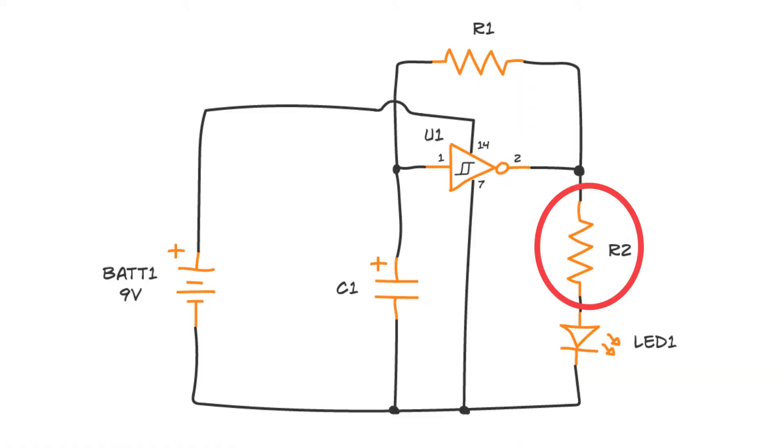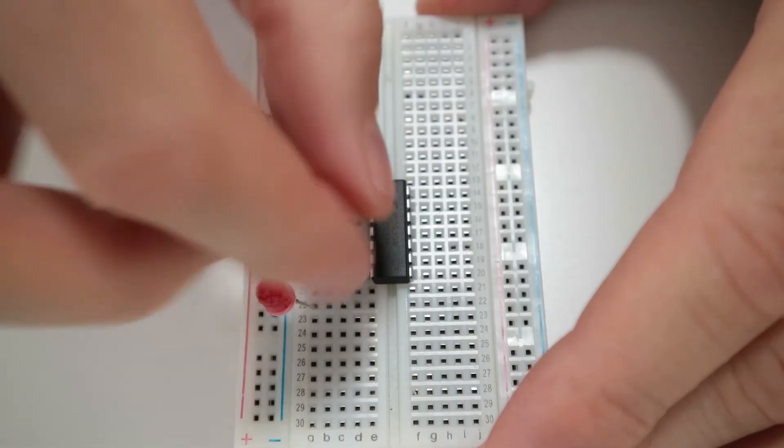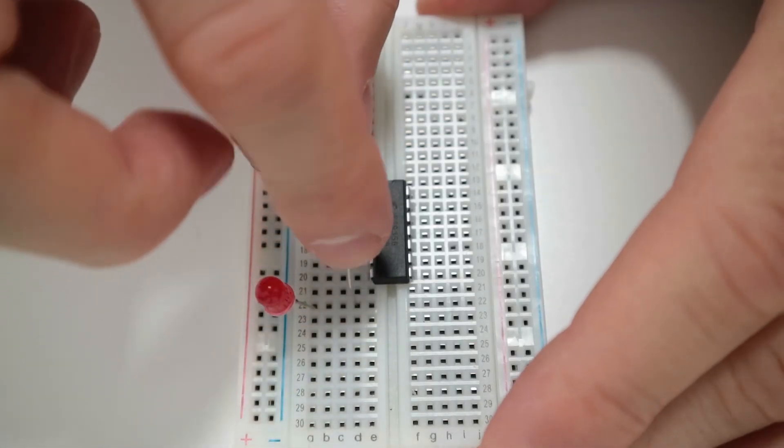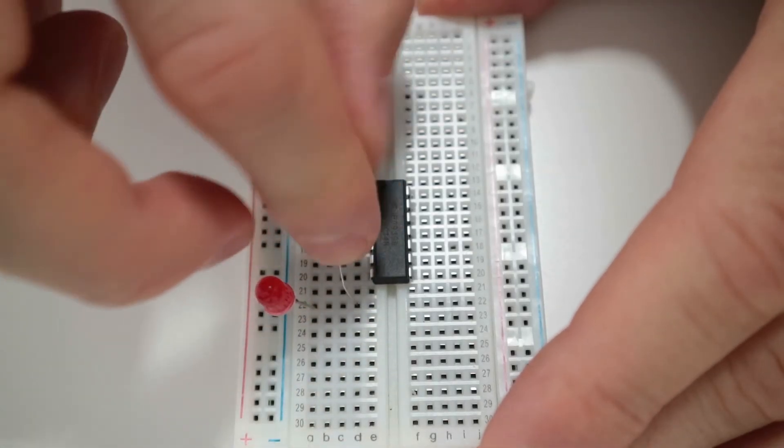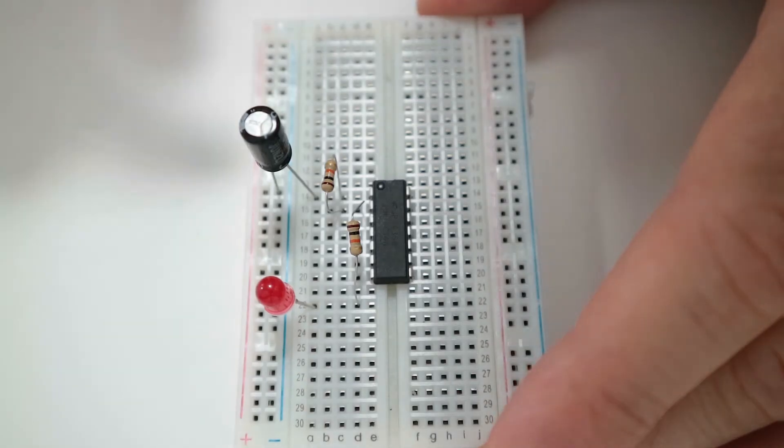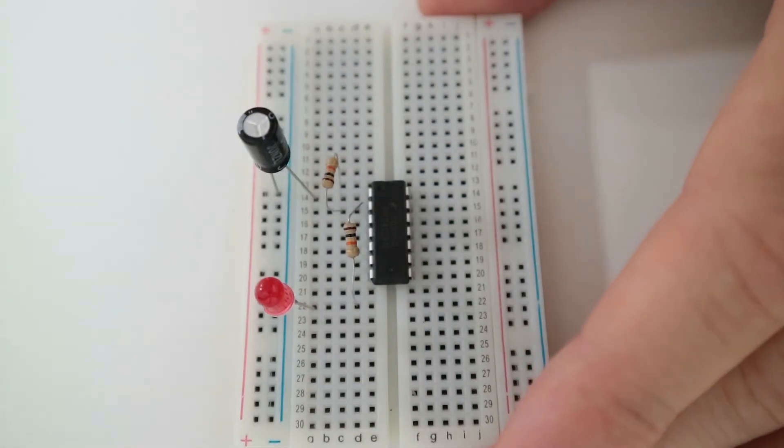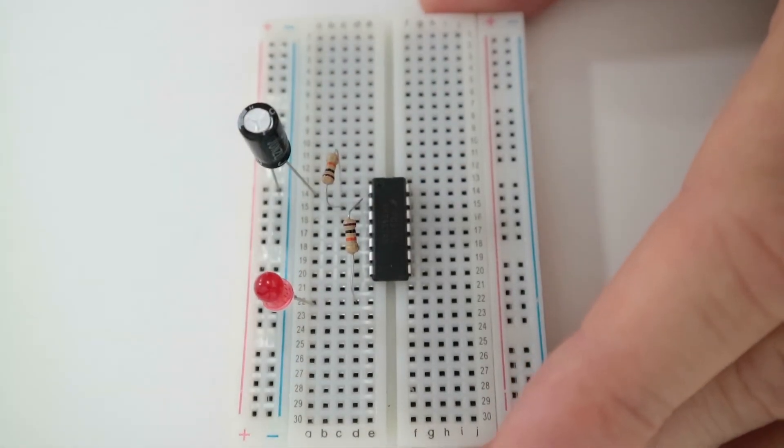The resistor R2 connects the output pin, pin 2, to the LED. Place one leg of the resistor into the row of pin 2. Place the other leg on the same row as the long leg of the LED.